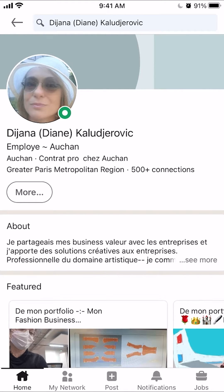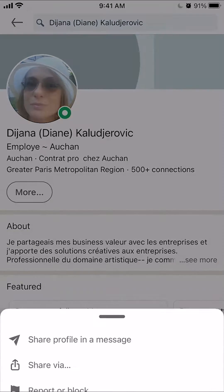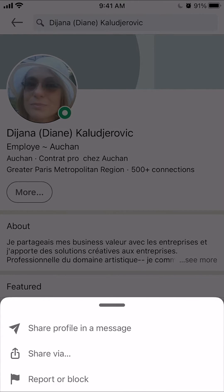So once you get to the profile like this, do you see underneath their profile where it says More? You want to click on that, and then there's a menu that will appear from the bottom. On that menu, it has Share Profile in Message.